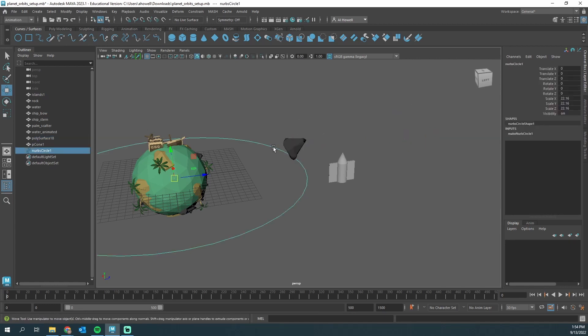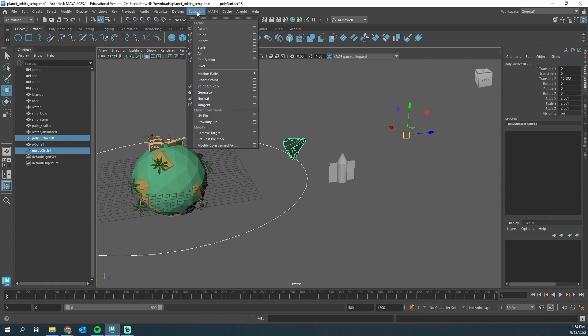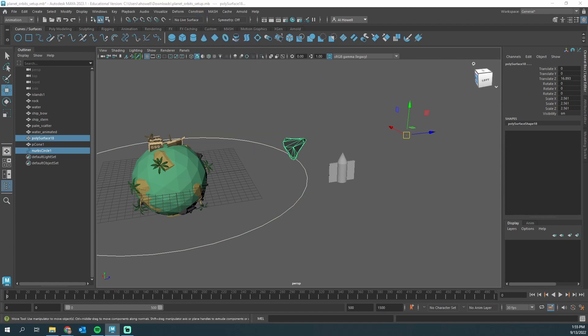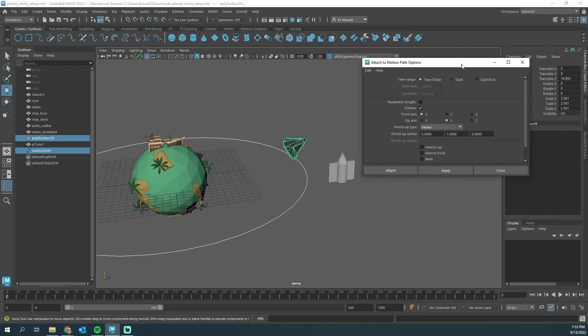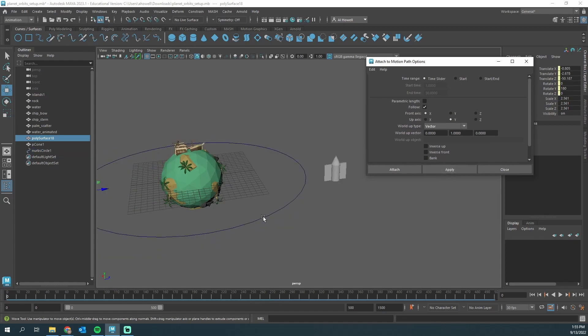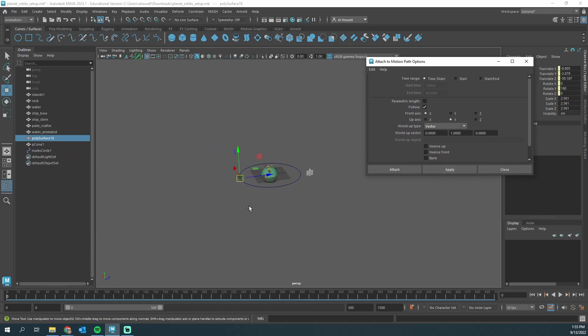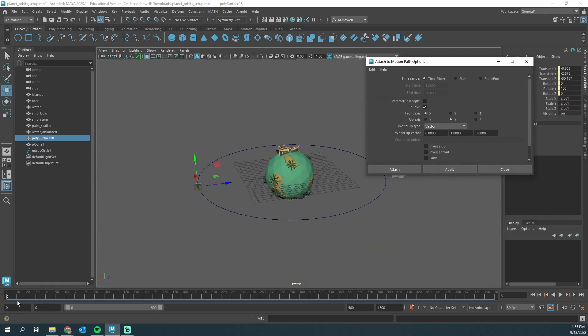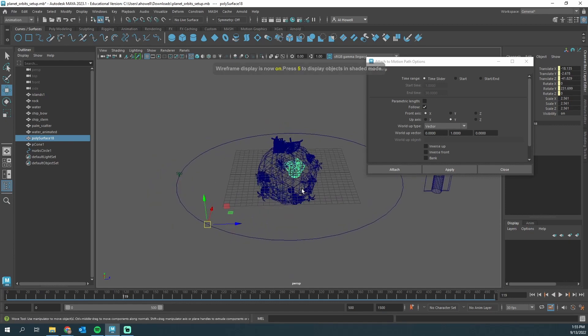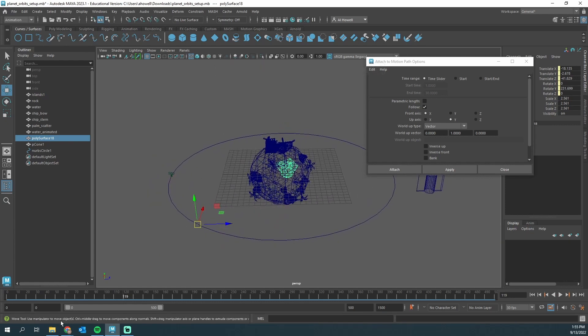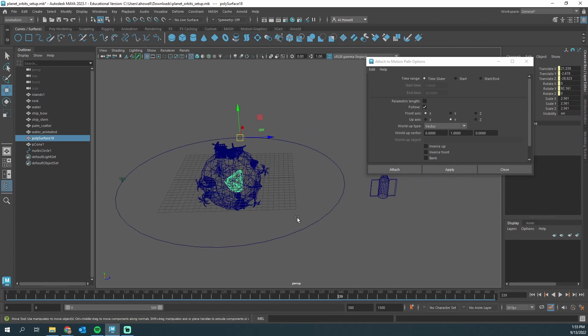Grab the curve, hold shift, grab the object. We're looking for Constrain at the top, down to Motion Paths, Attach to Motion Path. I'm going to click the option box and make sure everything is reset, then click Apply. You'll notice that my rock went somewhere. My pivot point was not centered on my object. If I scrub through my timeline, it's working but definitely not following this.